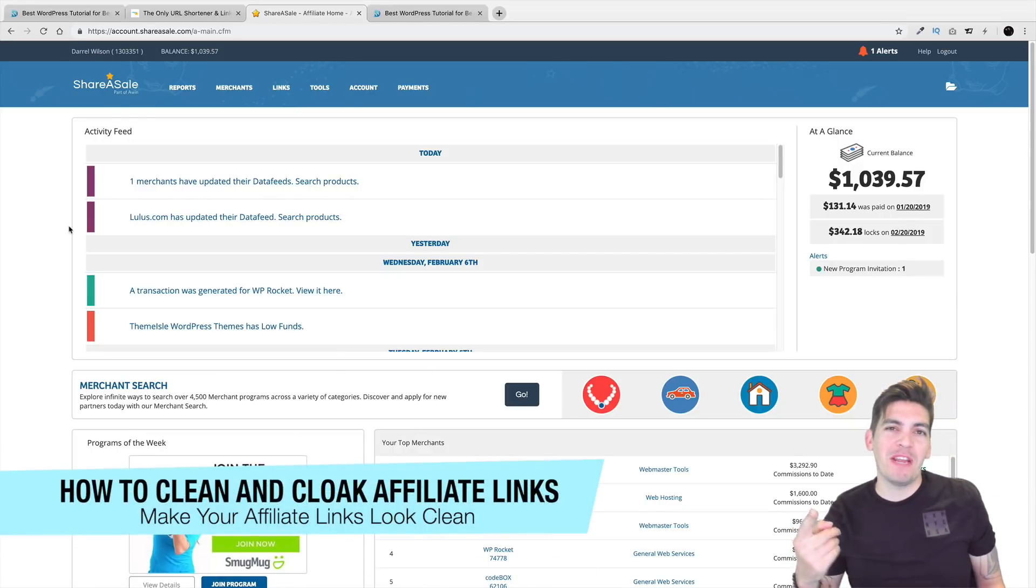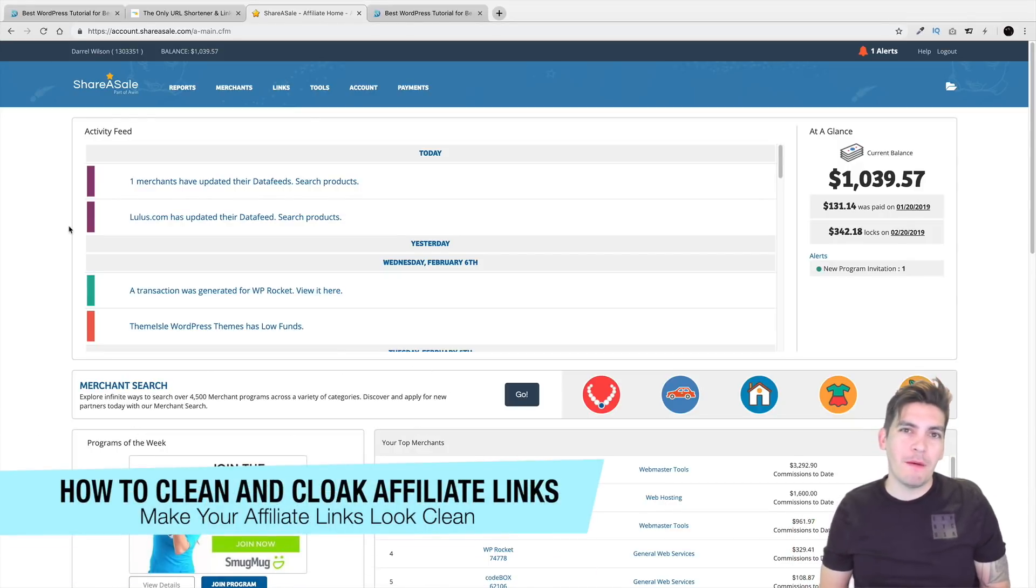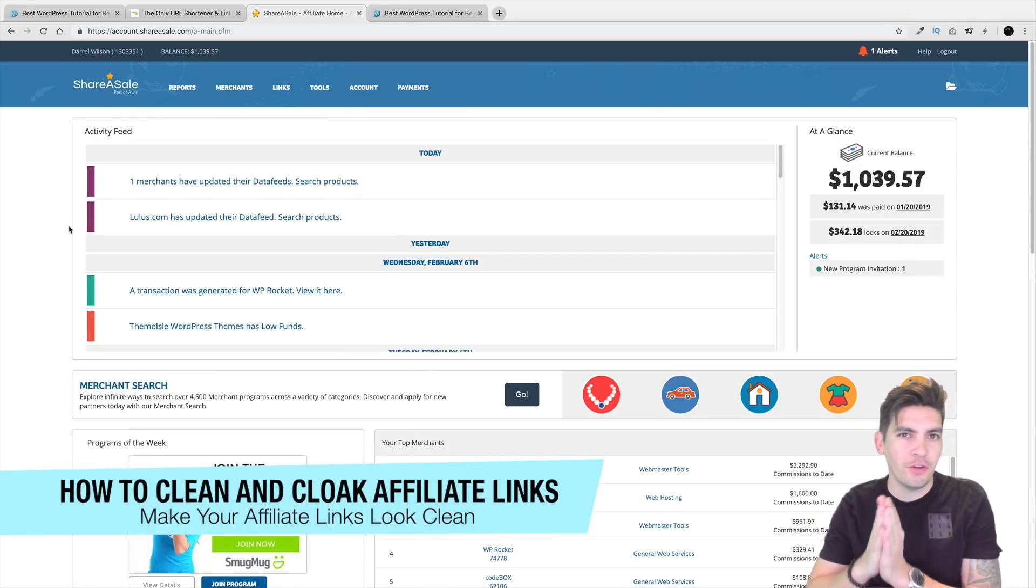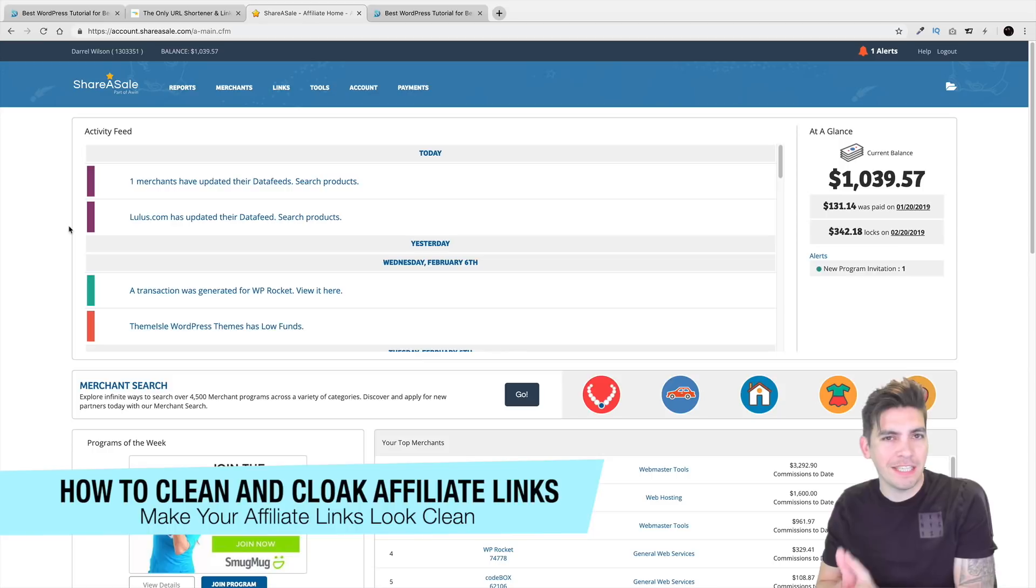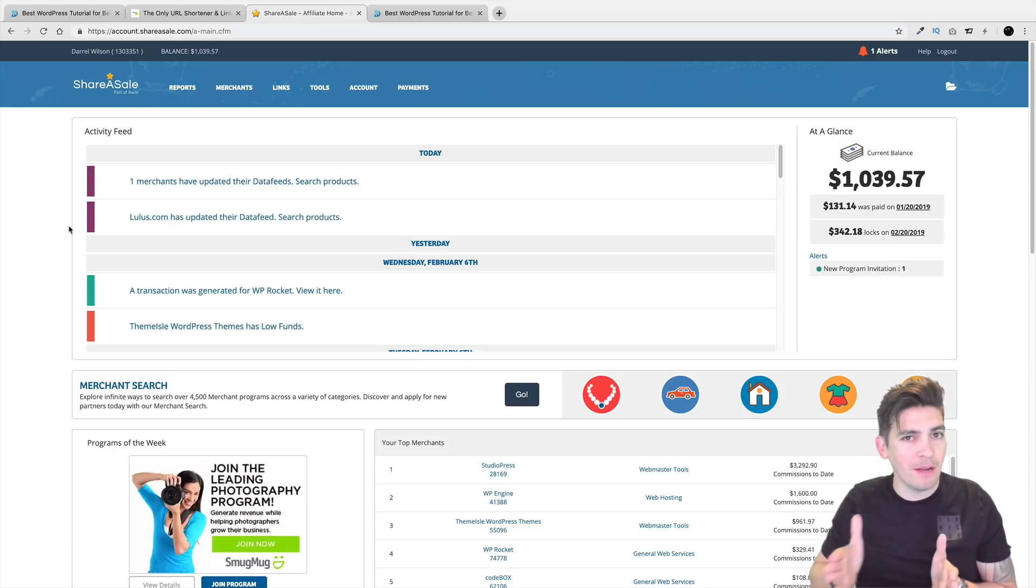What is up party people? My name is Daryl and today I'm going to be showing you all how you can convert your affiliate links and clean them up and also cloak them as well.